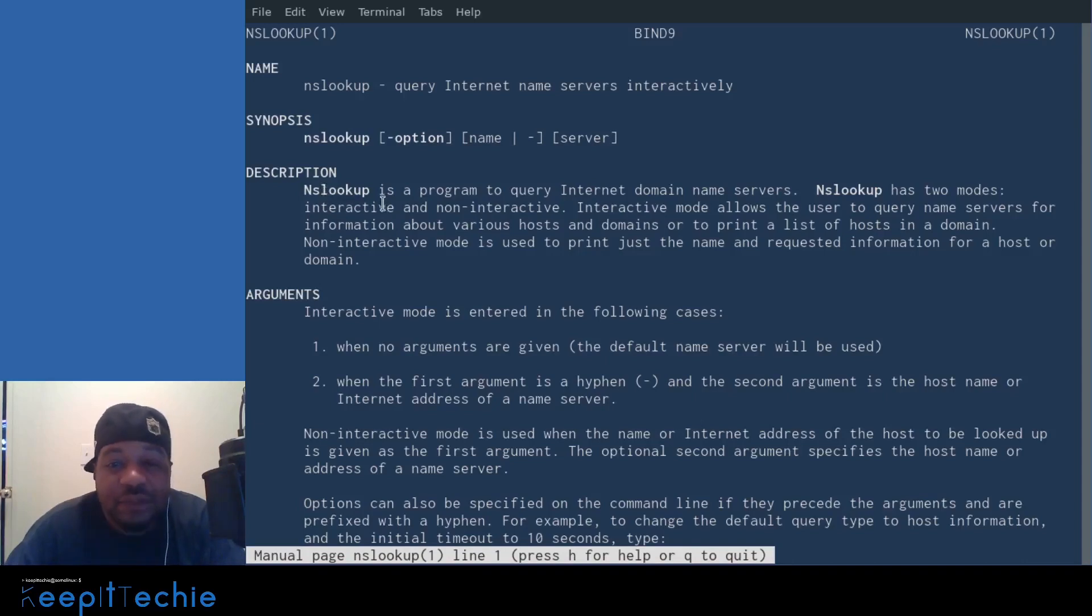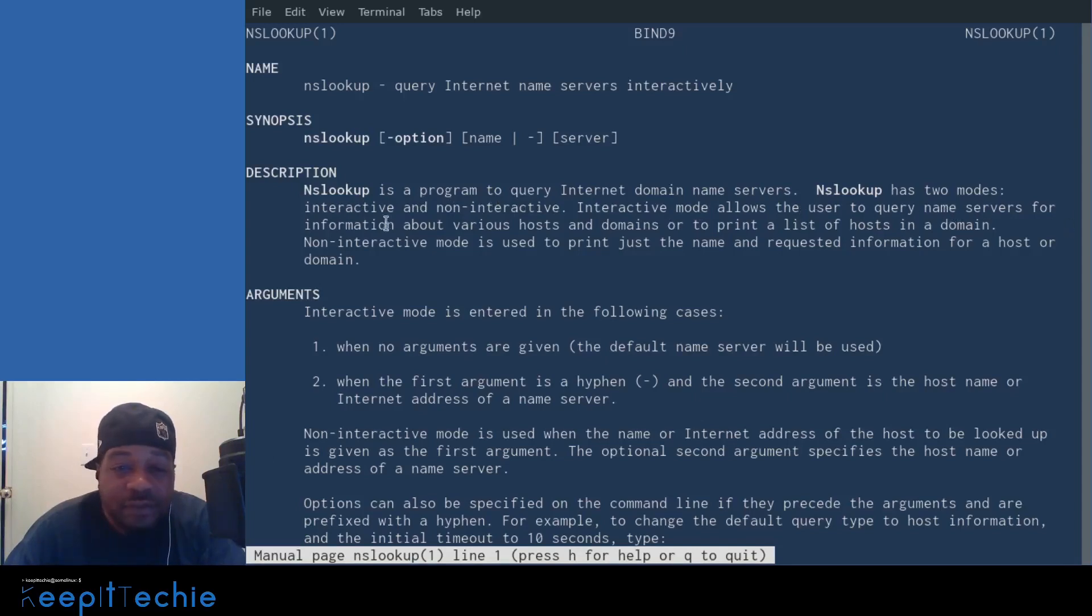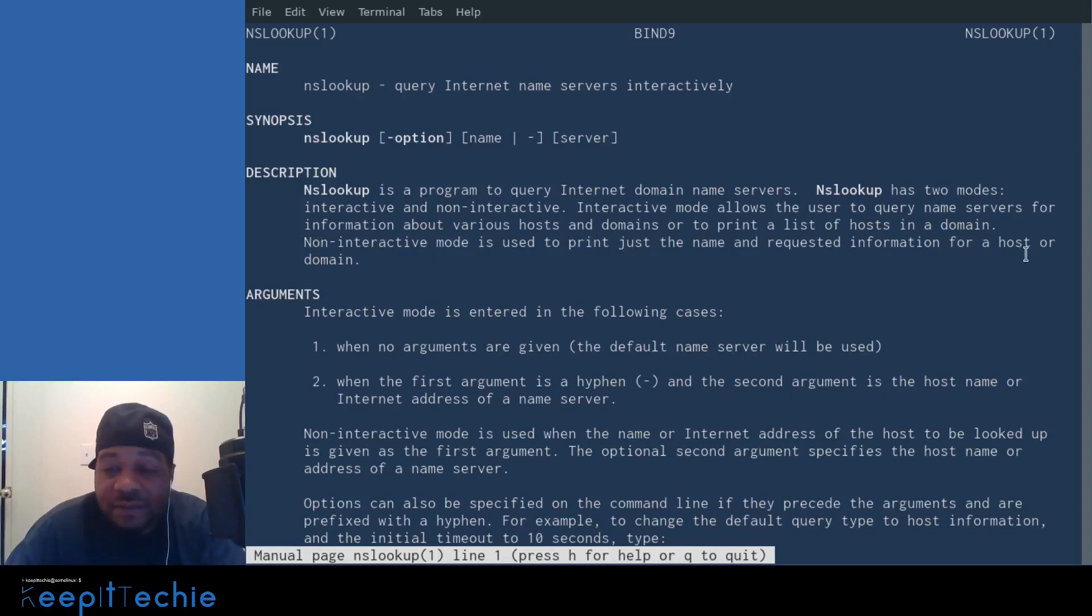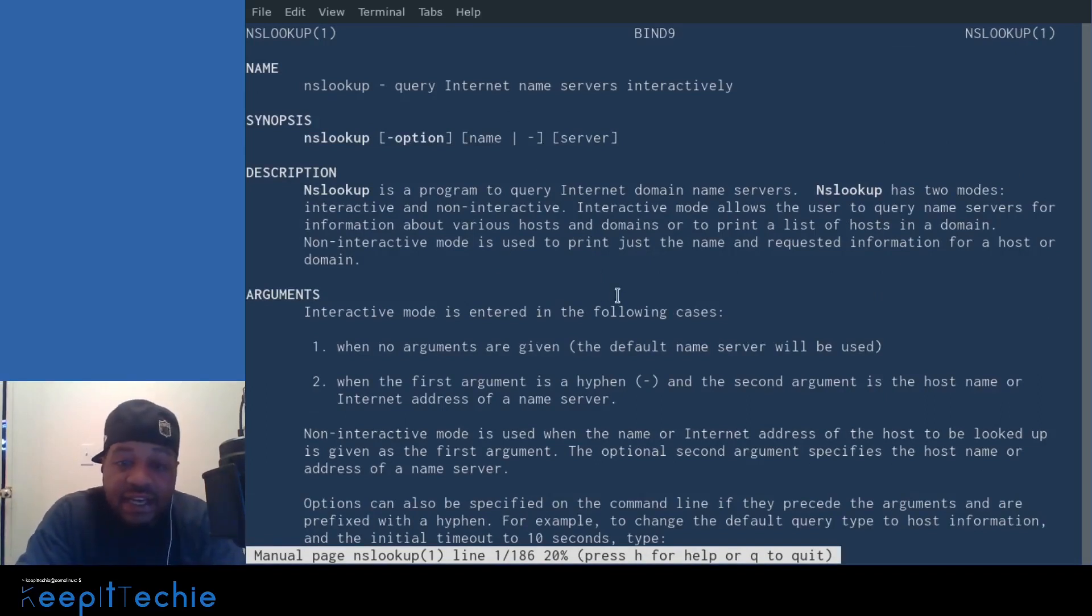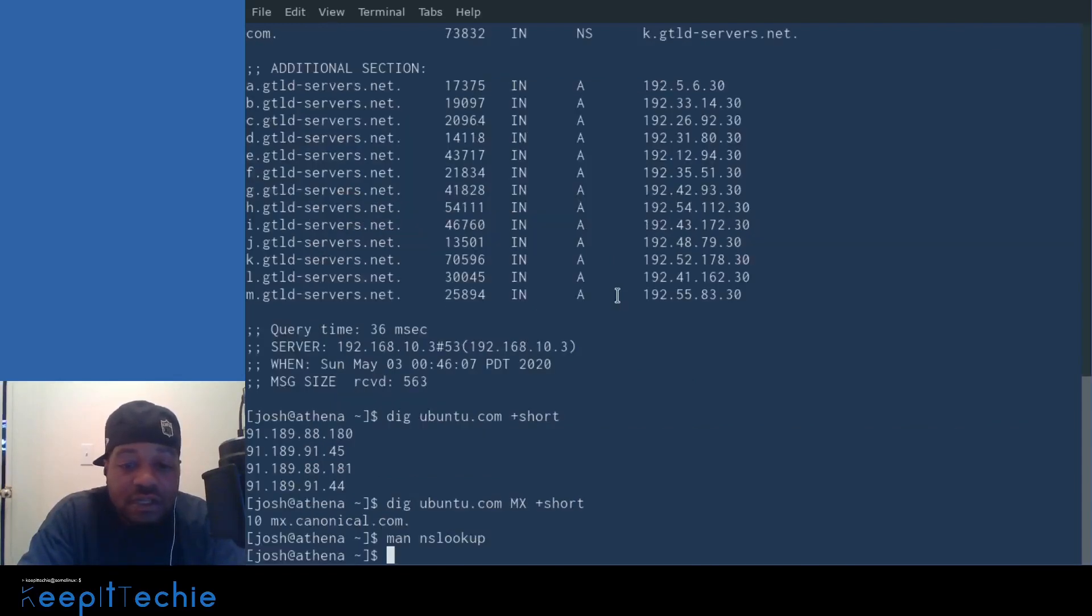Nslookup is a program to query internet domain name servers. Nslookup has two modes, interactive and non-interactive. Interactive mode allows the user to query name servers for information about various hosts and domains, or to print a list of hosts in a domain. Non-interactive mode is used to print just the name and requested information for a host or a domain. That's all I wanted to talk about on here. Let me go down and quit this and actually run the nslookup so you guys can see what it actually pulls.